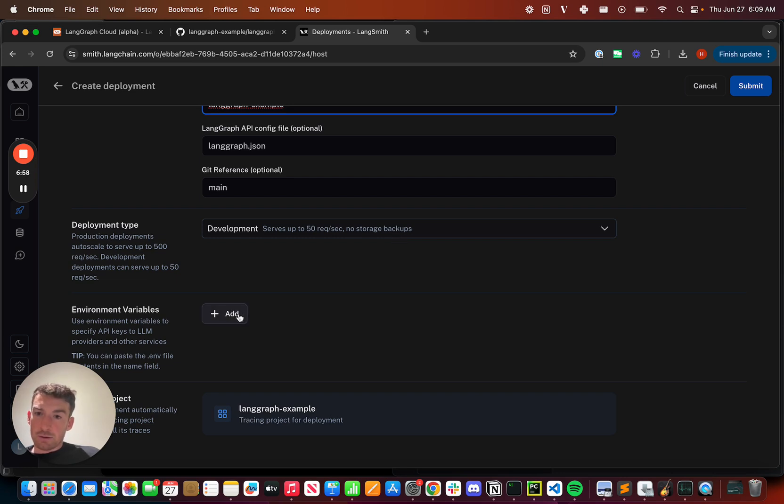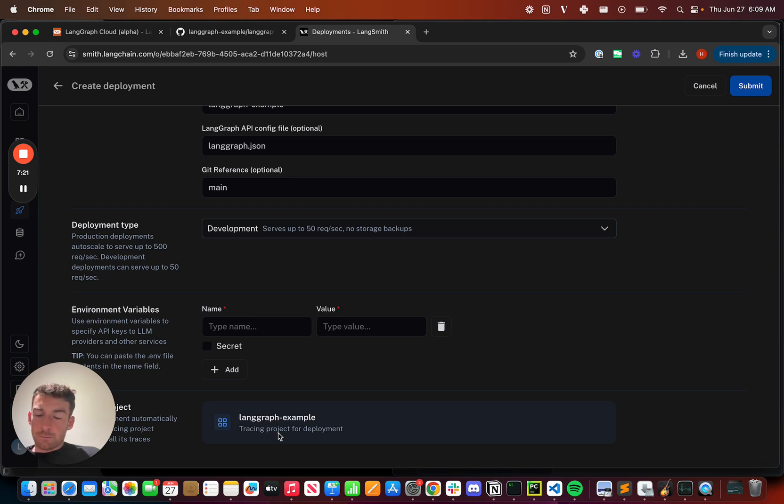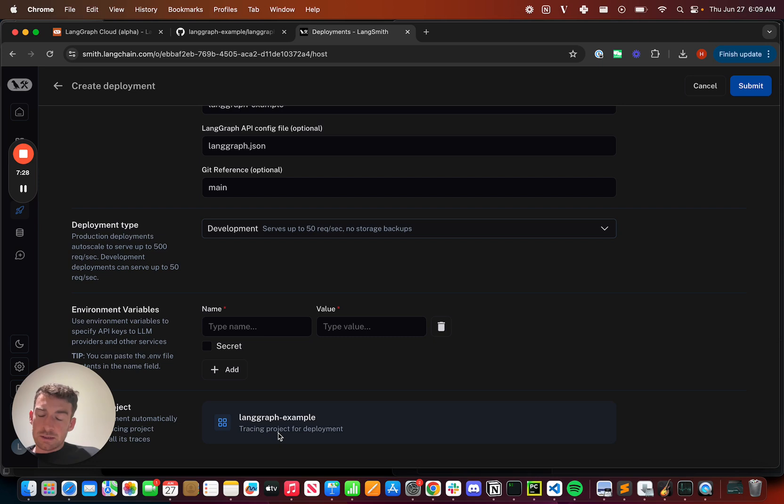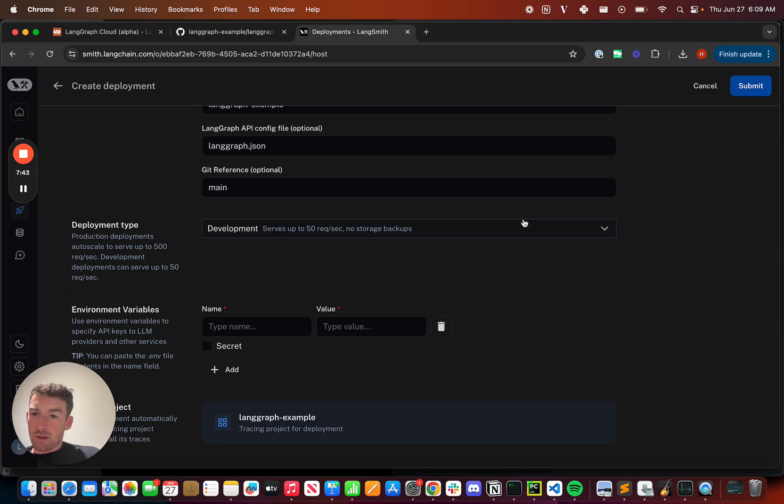And finally, I can add environment variables. These are secrets, like API keys, for LLMs or other tools. You'll notice that a LangSmith project is created by default for all LangGraph deployments. LangGraph integrates seamlessly with LangSmith, providing best-in-class observability and testing. Once everything's okay, I can go over here and hit submit. I've already created a deployment, so let's just jump to that and see what it looks like.